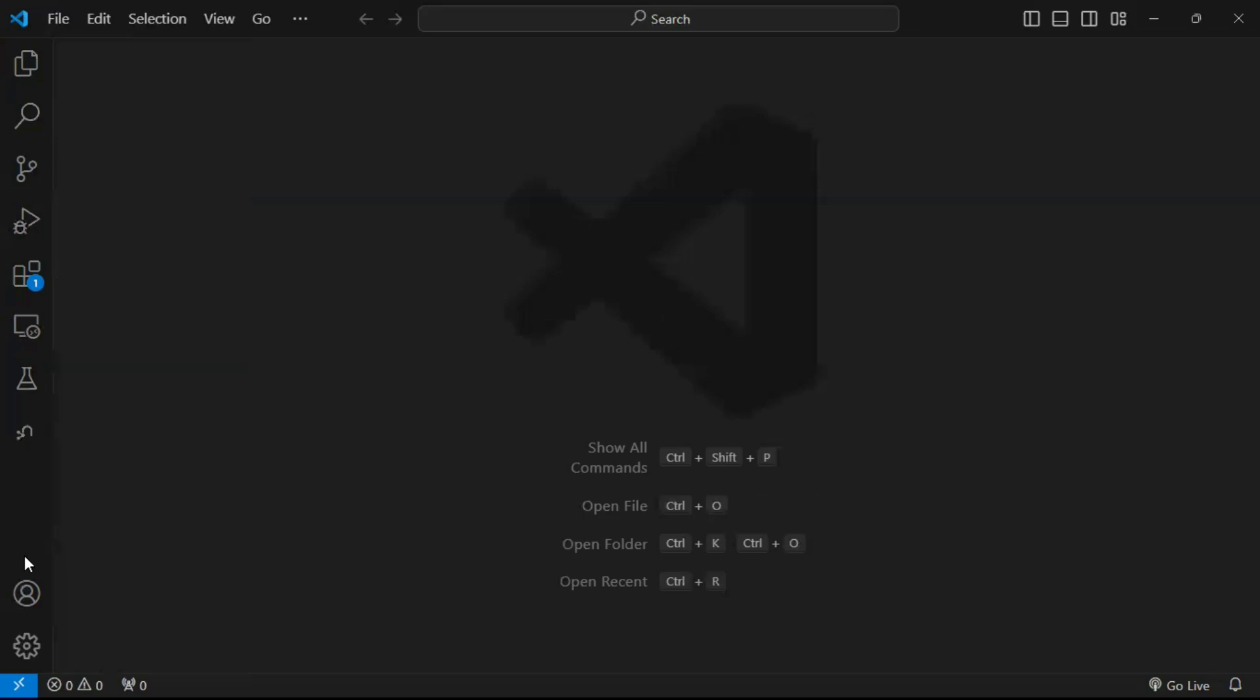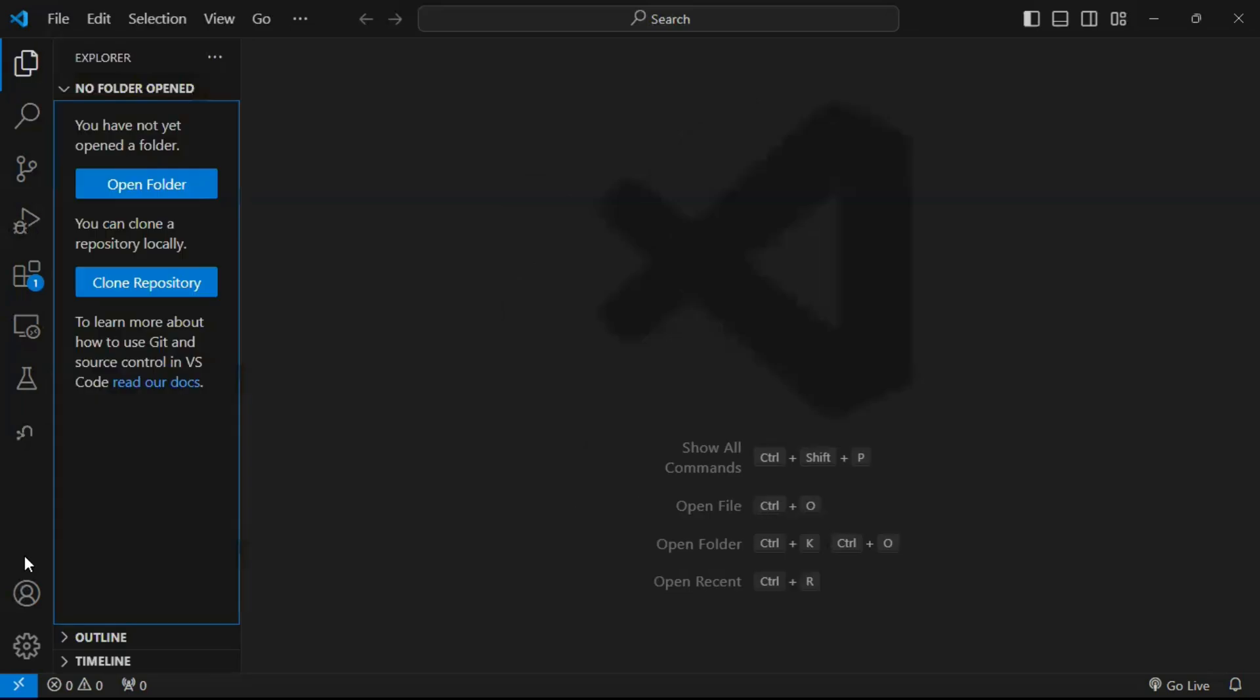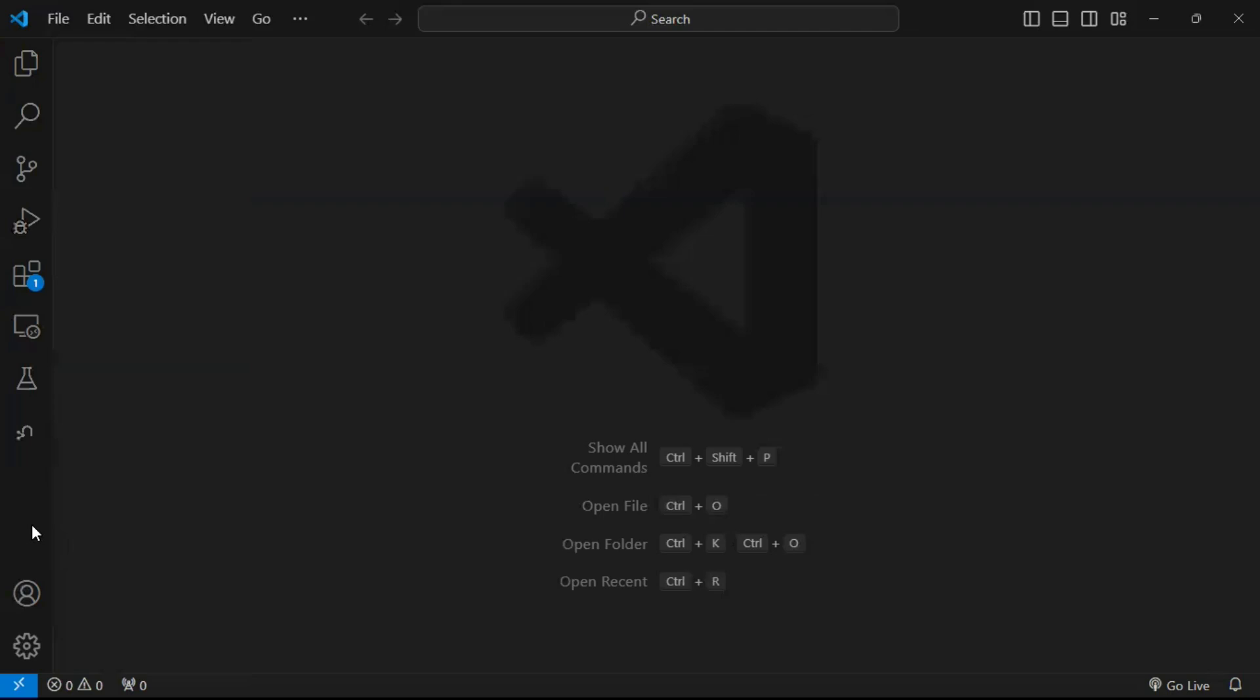So there you have it. This is how we can show the Explorer icon in our Visual Studio Code text editor if you have it hidden.